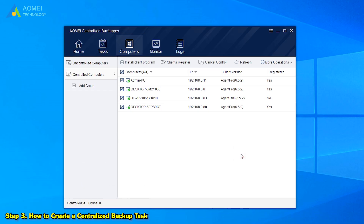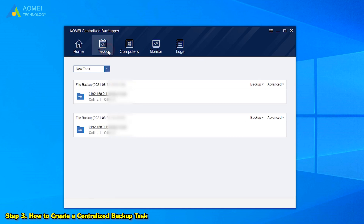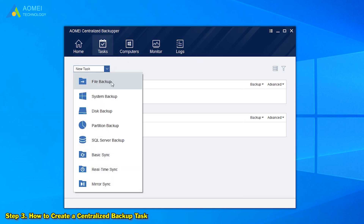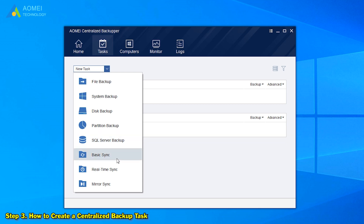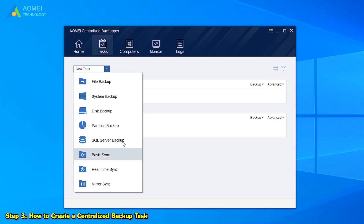The third step is to make a centralized task for our client computers. Click on Task and click New Task. Here we can choose to make a File Backup, System Backup, Disk Backup, Partition Backup, or SQL Server Backup, and Basic Sync, Realtime Sync, and Mirror Sync. Here we choose File Backup as an example.